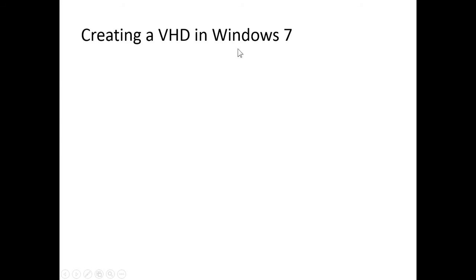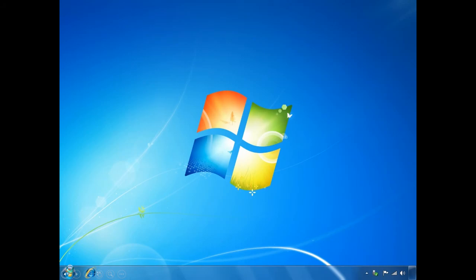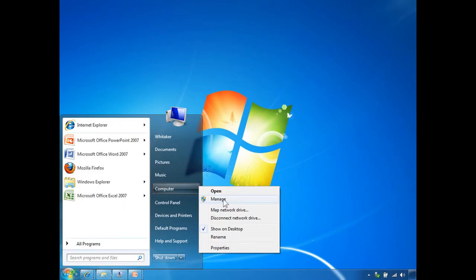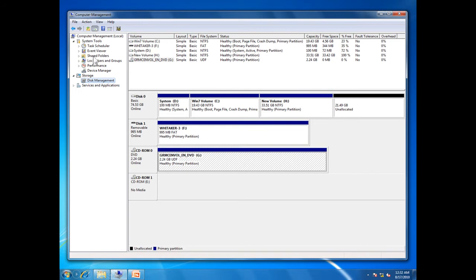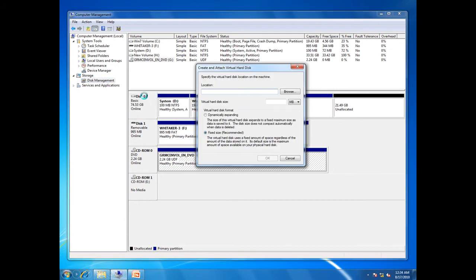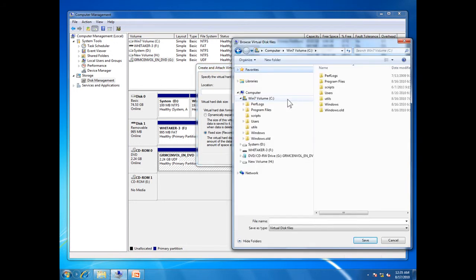Now let's look at creating a virtual hard disk in Windows 7, and then we will look at creating a virtual hard disk in Windows Server 2012. To create the virtual hard disk, we click on Start, right-click on Computer, select Manage, and go to the Computer Management Console. Then under Storage, we select the Disk Management Snap-in, right-click on it, and select Create Virtual Hard Disk. We specify the location, click Browse, store this virtual hard disk on the root of the C drive, and name it Win7.vhd — that's the extension, .vhd for virtual hard disk.